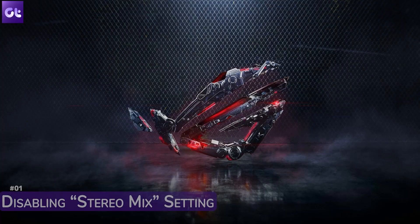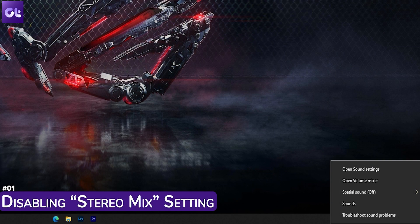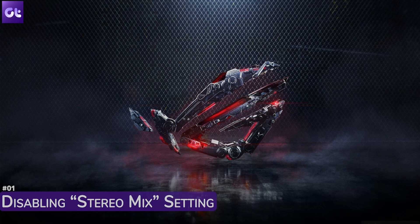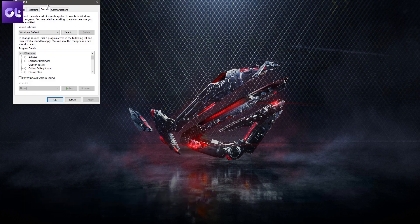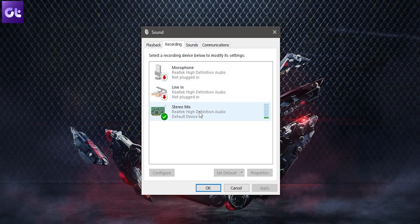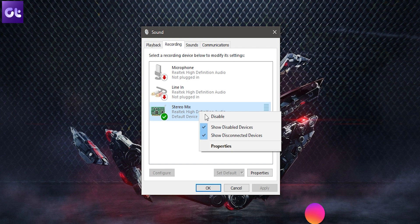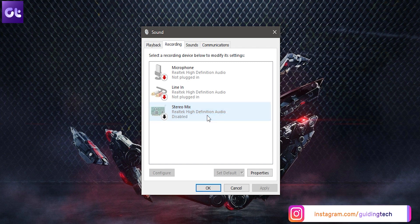The first thing you can do is disable the stereo mix setting. The purpose of this mode is to send the input of the computer as an output — you do not want this setting enabled on Windows or Discord. First, right-click on the volume button on the bottom right side of the taskbar and select the Sounds option. In the new window that pops up, click on the Recording option. Here you will see a Stereo Mix playback device — right-click on it and select Disable.